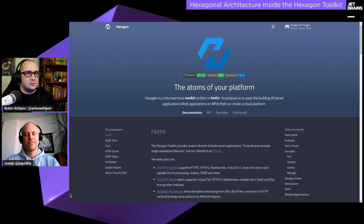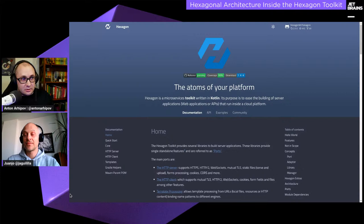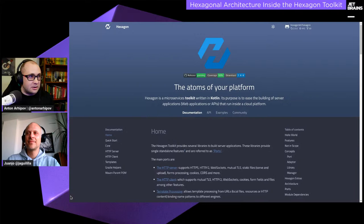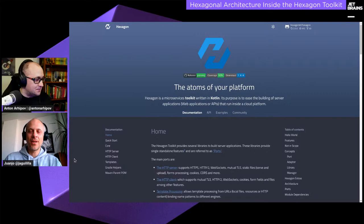Without further ado, the floor is yours. We'd love to hear about your experience and the toolkit you produced. In my mind, it's actually one of the first web frameworks written in Kotlin — even before Ktor, even before Spring started supporting Kotlin. We are keen to learn today.